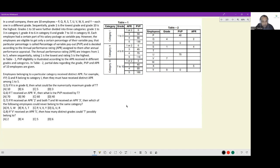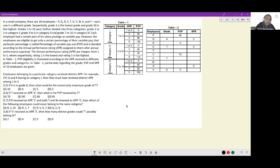APR is the annual performance rating; PVP is the percentage of variable payout. APR values are integers from 1 to 5, where rating 1 is the lowest and rating 5 is the highest. In Table 1, if you get an APR of 1 or 2 you get 0% payout; for 3 you get 50%; for 4 you get 90%; for 5 you get 130% — but that is only for category 1. The payouts differ for category 2 and category 3.